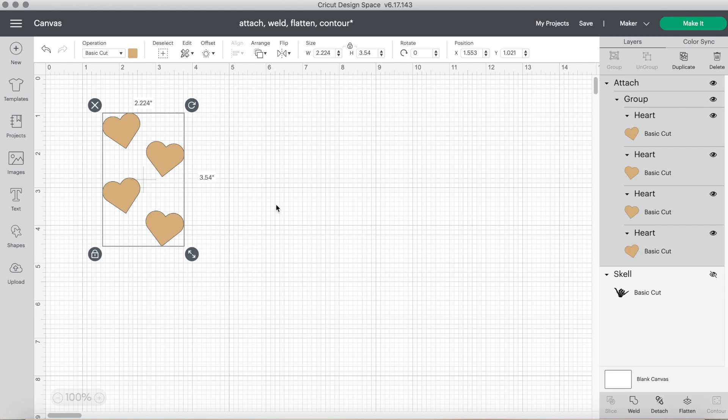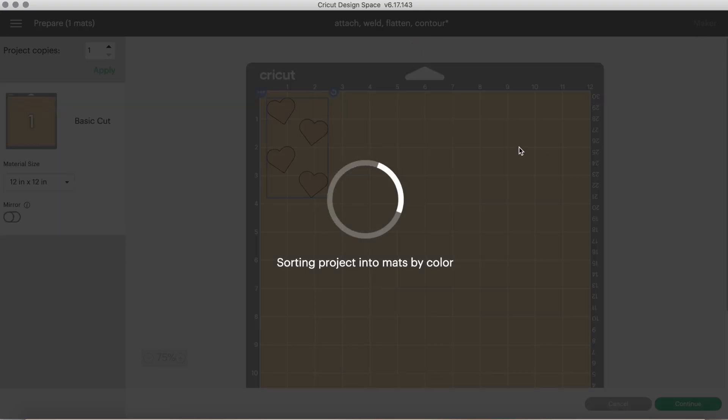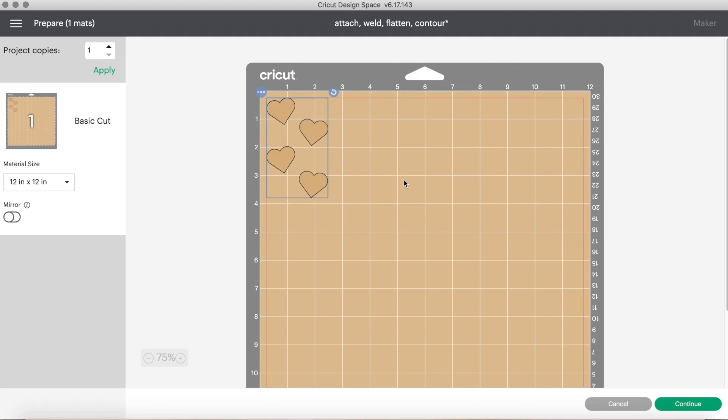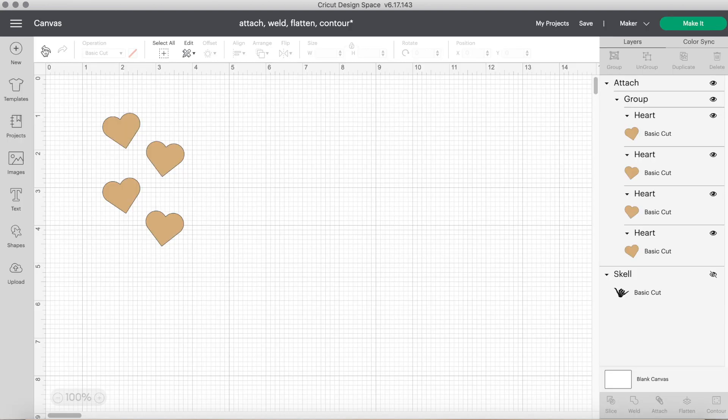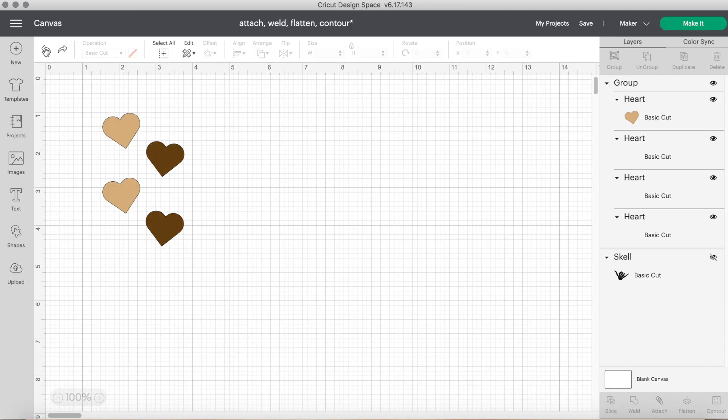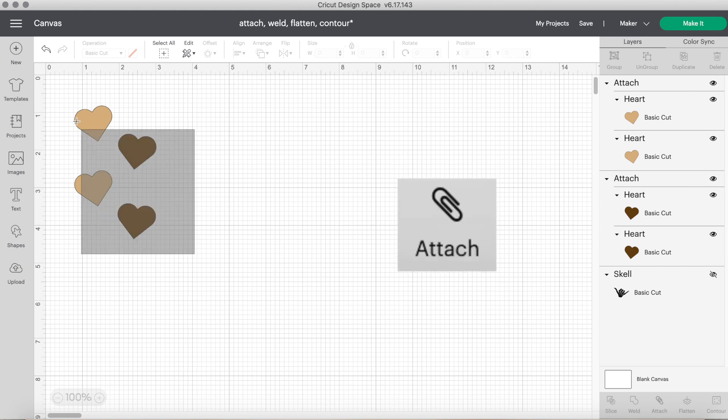Cricut automatically placed them side by side and on two separate color mats, which we do not want. So let's go back and highlight the design. And instead, we will click the attach button. See that it did change it all to one color, but we will click make it. And then as you can see, the hearts are in the exact place we put them when we originally made the design. So again, the attach tool is great for attaching a design and think of it like a paper clip since that is the actual symbol on the attach tool.